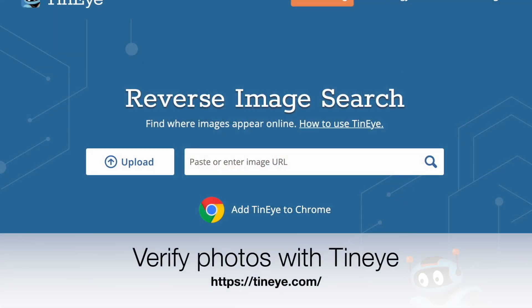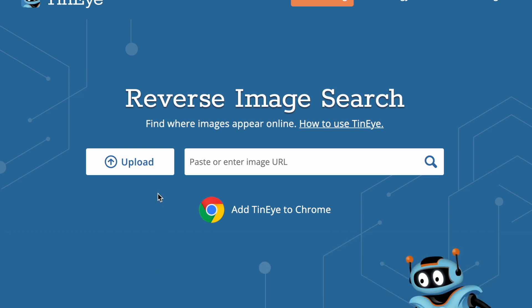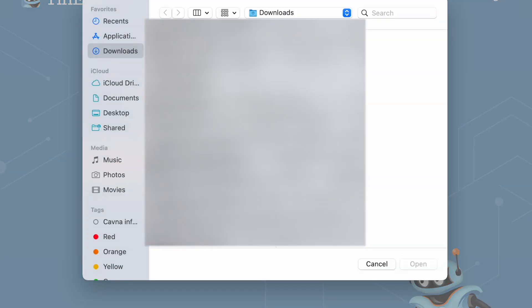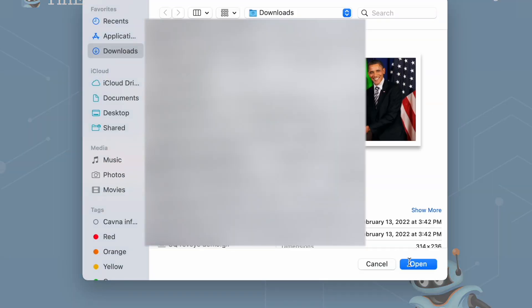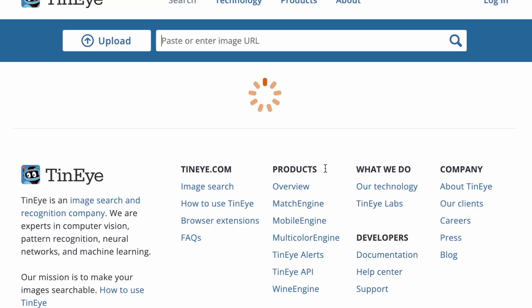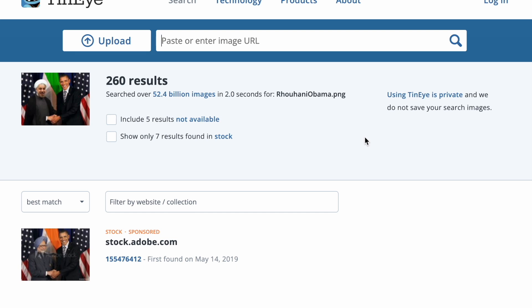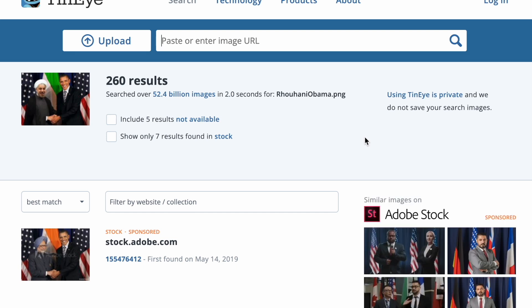We are now about to upload an image where I'm going to show you how you can quickly reverse image search it. I'm going here to click upload — this is one of my favorite websites, it's called TinEye. This is a photo that was uploaded by an Arizona congressman, which claimed that President Obama had met Iranian President Rouhani.